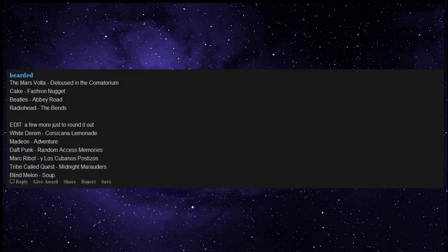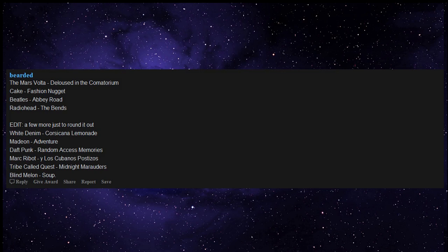Cake Fashion Nugget, Beatles Abbey Road, Radiohead The Bends. A few more just to round it out: White Denim Corsicana Lemonade, Madeon Adventure, Daft Punk Random Access Memories, Marc Ribot y Los Cubanos Postizos, A Tribe Called Quest Midnight Marauders, Blind Melon Soup.